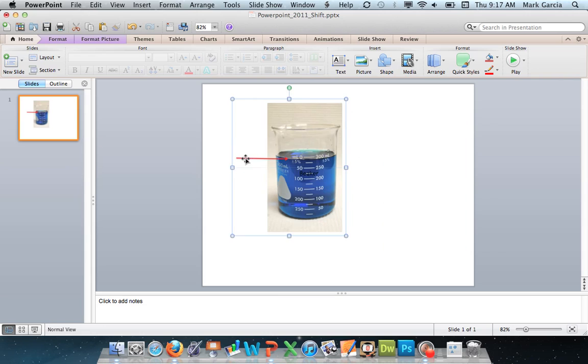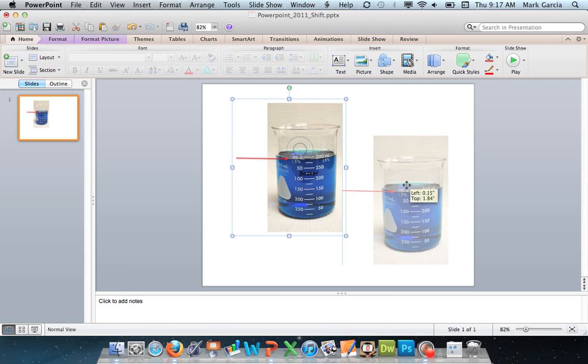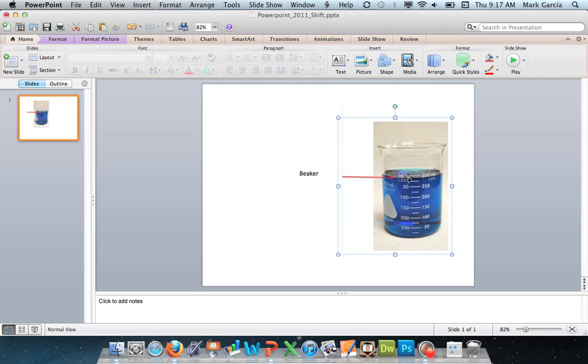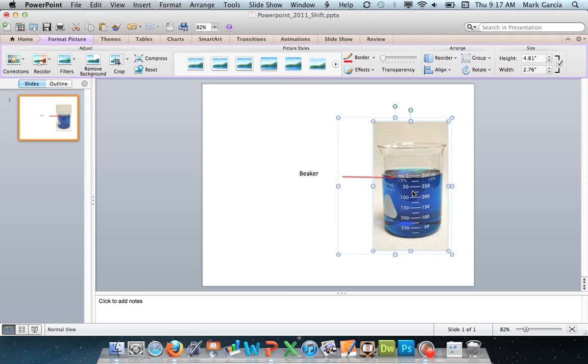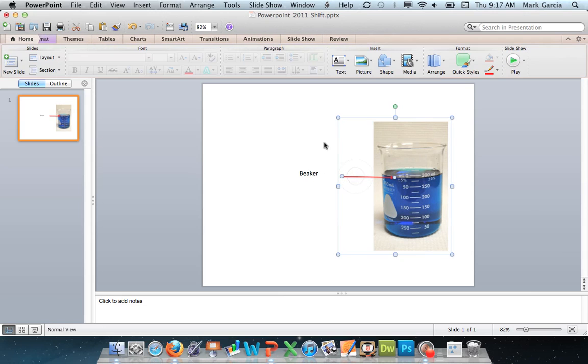Additionally if I grab the arrow it will move with the beaker and I can still go in and edit these separate elements if I want to by double-clicking them but they remain grouped.